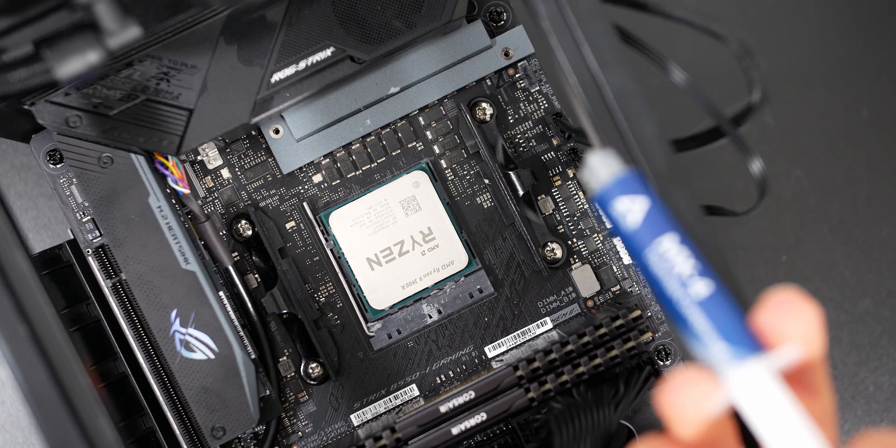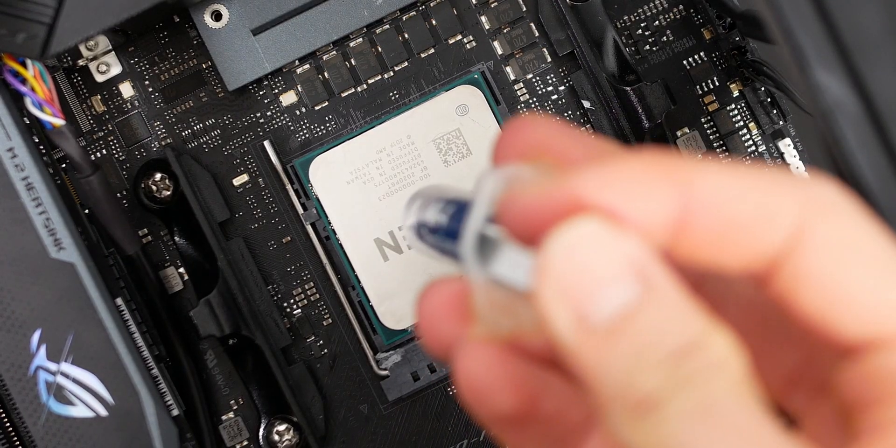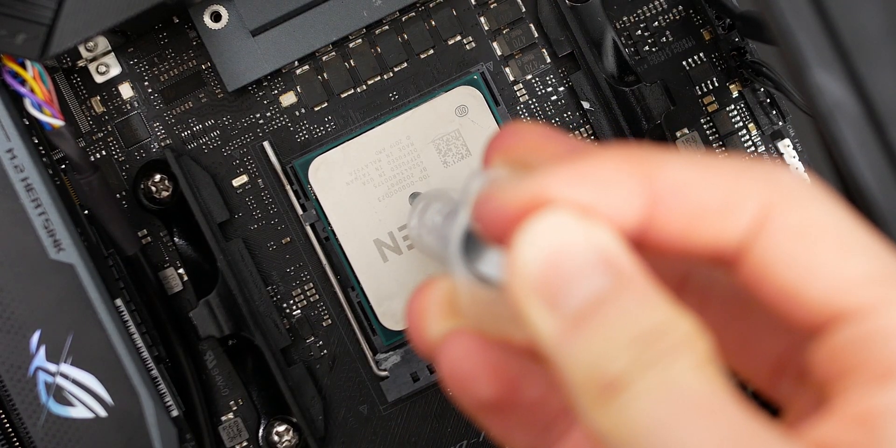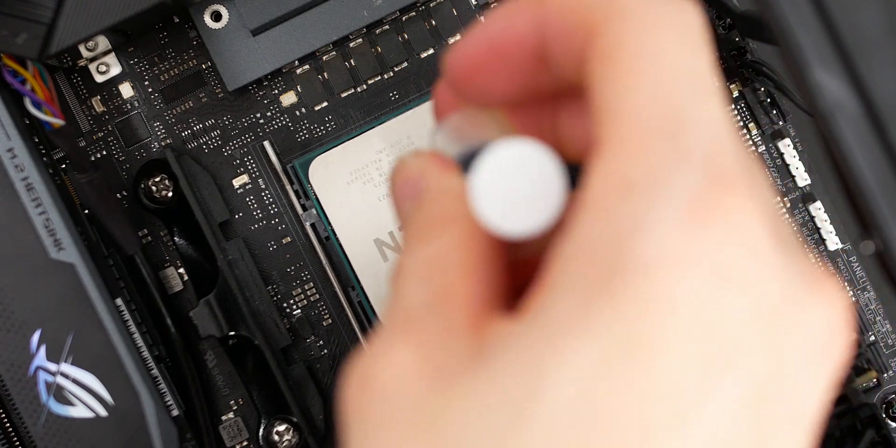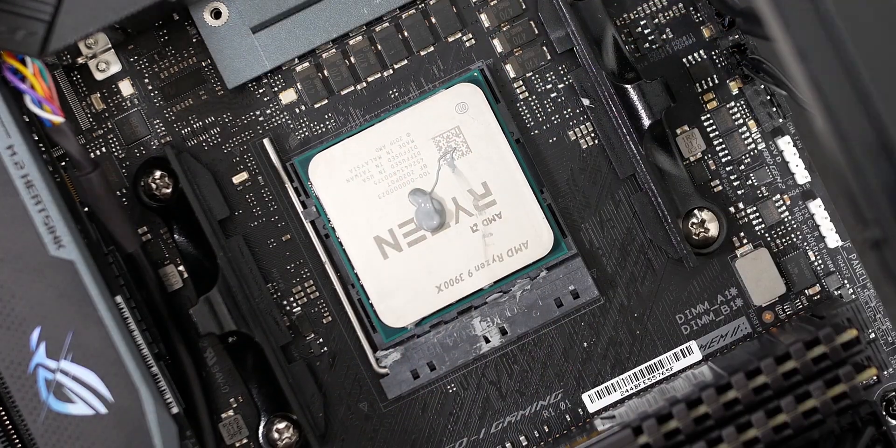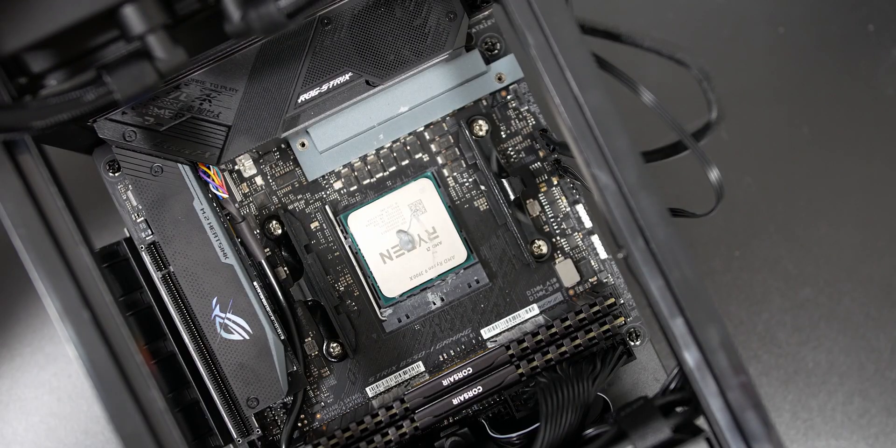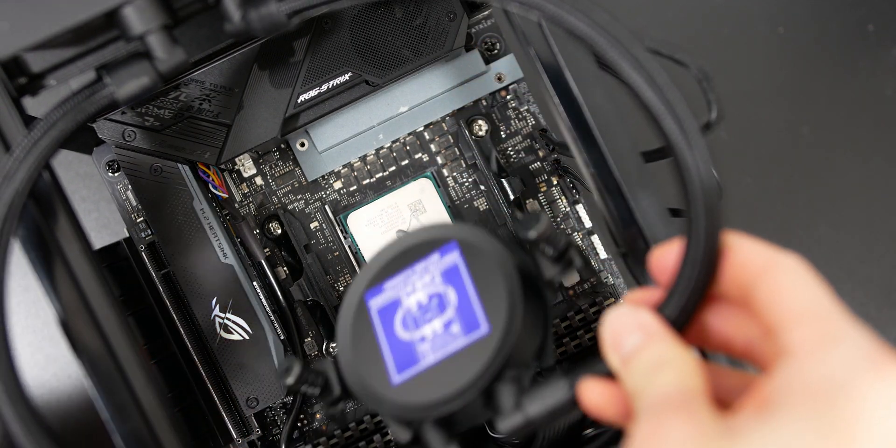Now we have to apply thermal paste. I'm using Arctic MX4 just because I want to, and I just applied a pea-sized amount in the middle of the IHS. And a large pea is fine, because Ryzen CPUs have slightly larger heat spreaders than Intel CPUs.